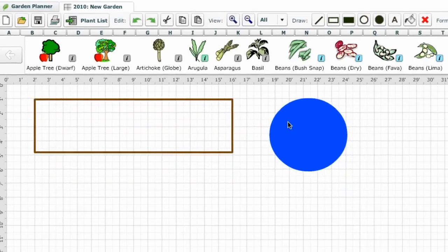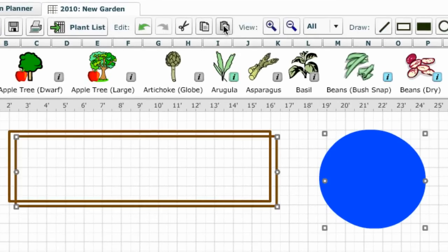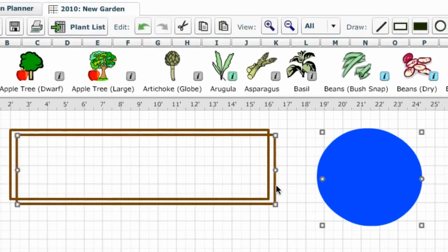All shapes, text, and plants can be copied and pasted to new locations so it is easy to duplicate vegetable beds.